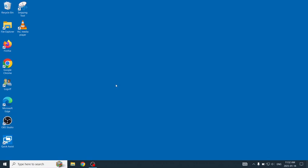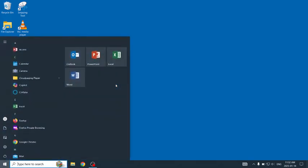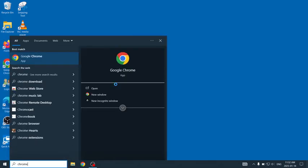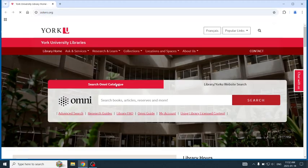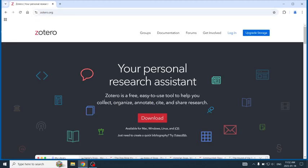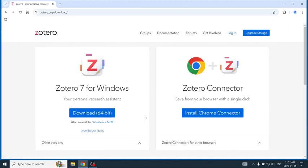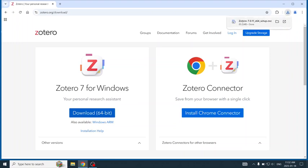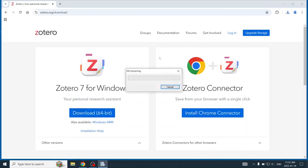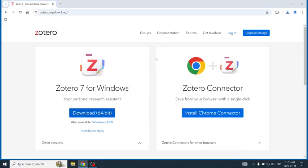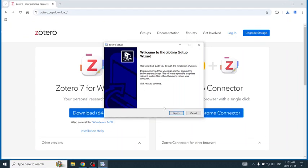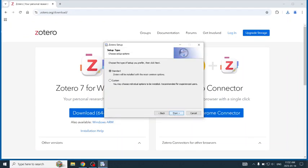First, I will install Zotero. I will use Chrome to go to the Zotero website and download Zotero and install it. I will use all the default settings.